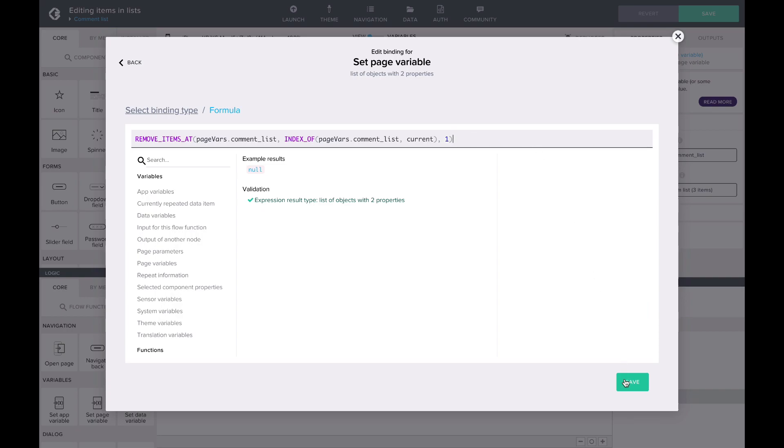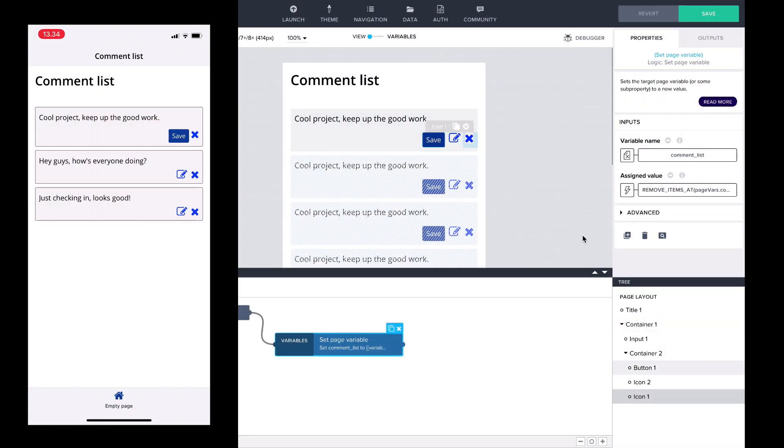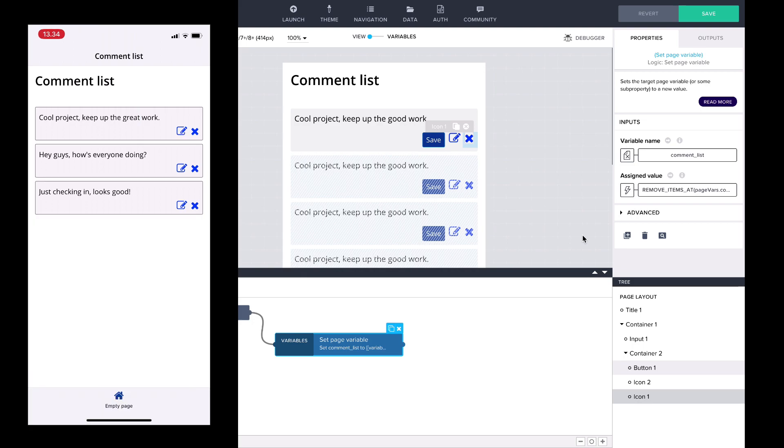And there we go! Looking at the preview, we can edit comments and save the new content. Clicking on the remove icon, the comments disappear from the comment list.